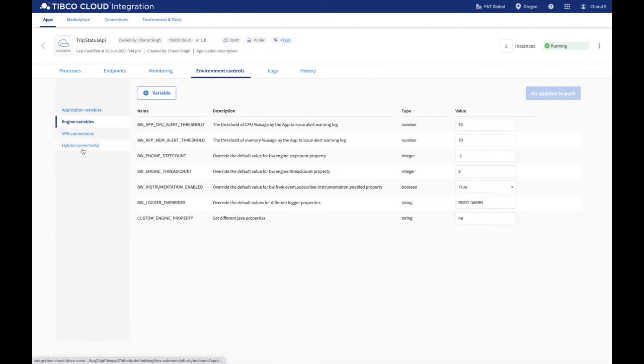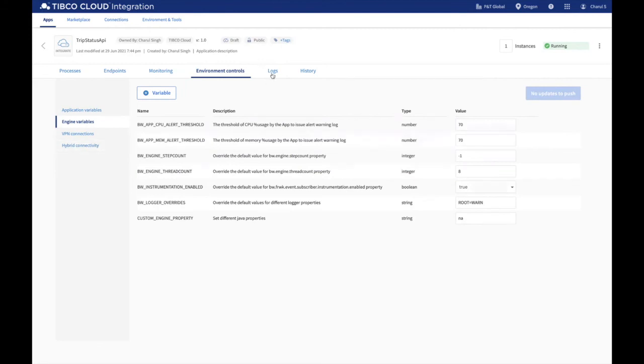VPN connections and hybrid connectivity help you connect to third-party services like JMS or JDBC with your BusinessWorks application deployed in TIBCO Cloud Integration.